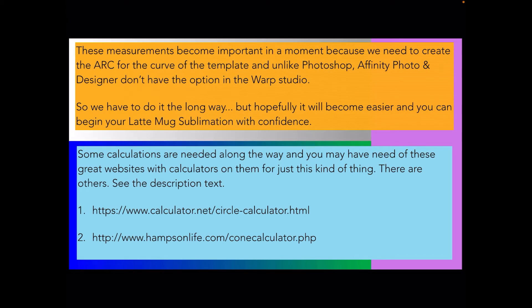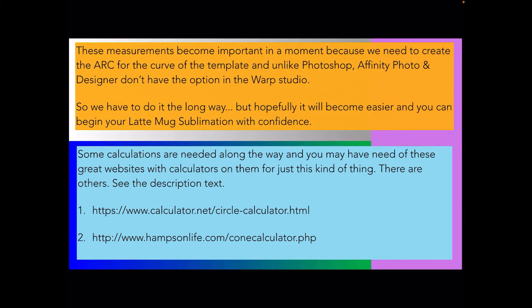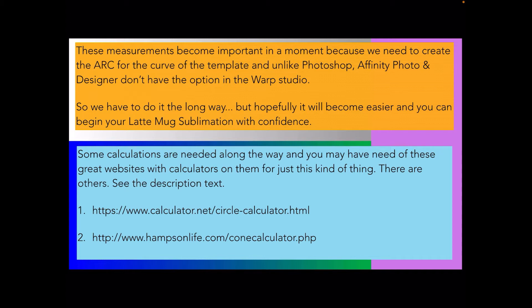These measurements become important in a moment because we need to create the arc for the curve of the template. Unlike Photoshop, Affinity Photo and Designer do not have the bend option in the warp studio, so we have to do it the long way. We have to draw it. Hopefully it will become easier and you can begin your latte mug sublimation with confidence.